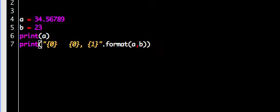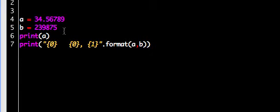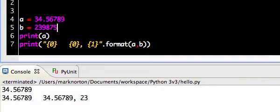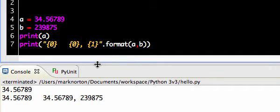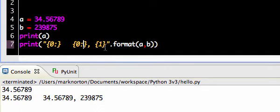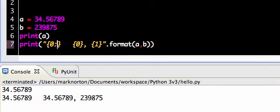There are a couple of ways to do some pretty specific formatting in Python. For instance, I'm going to make B a much larger number — 239,875. Another way to format in Python 3 is we can put more features inside the braces besides just the index numbers. Before those features, we want to put a colon — you need a colon if you want to do advanced formatting.